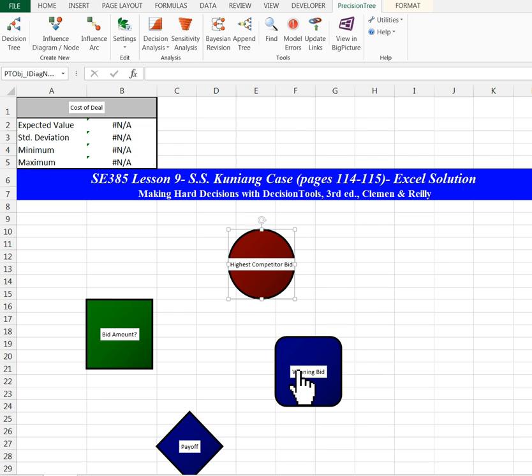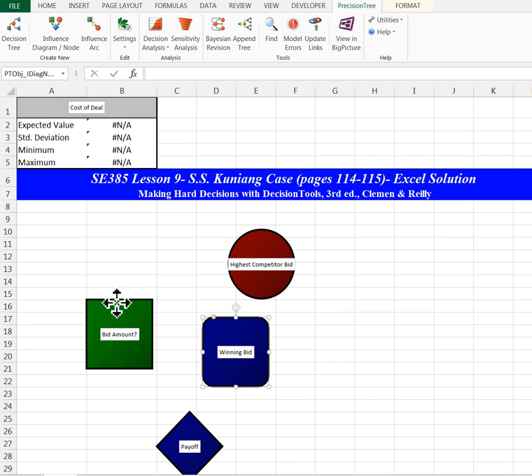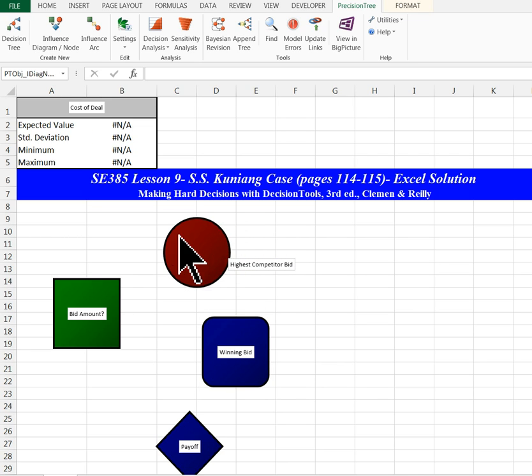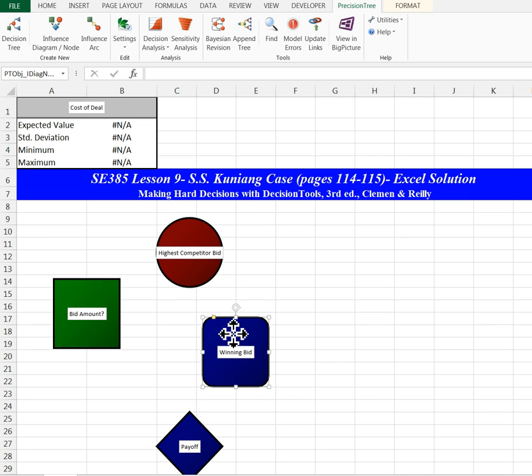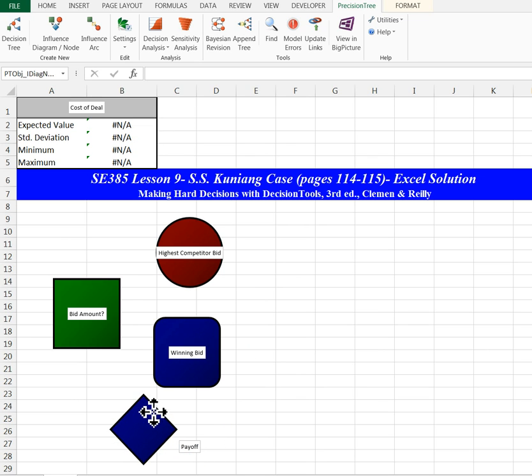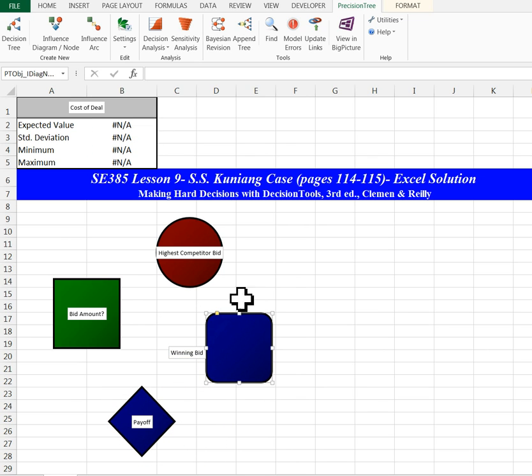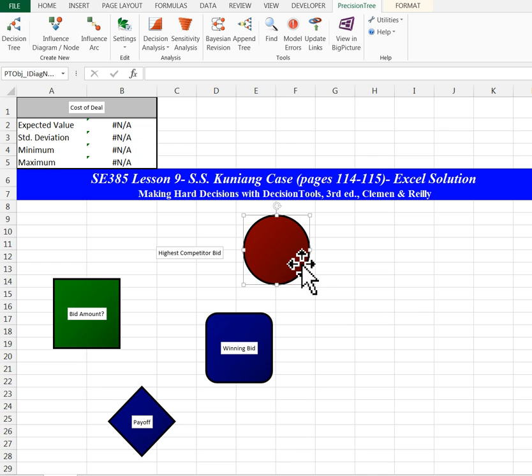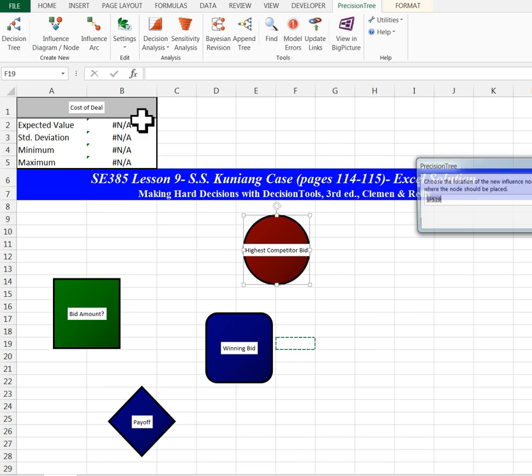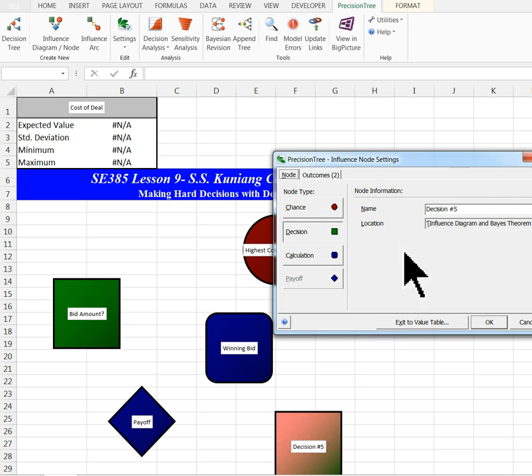I can move these around. You can see it's not as definite as the decision tree, it's a little more flexible. Moving these around gives it a better look. Then the last one I'm going to do is a chance node. I'll put it here temporarily and call it Coast Guard Judgment.